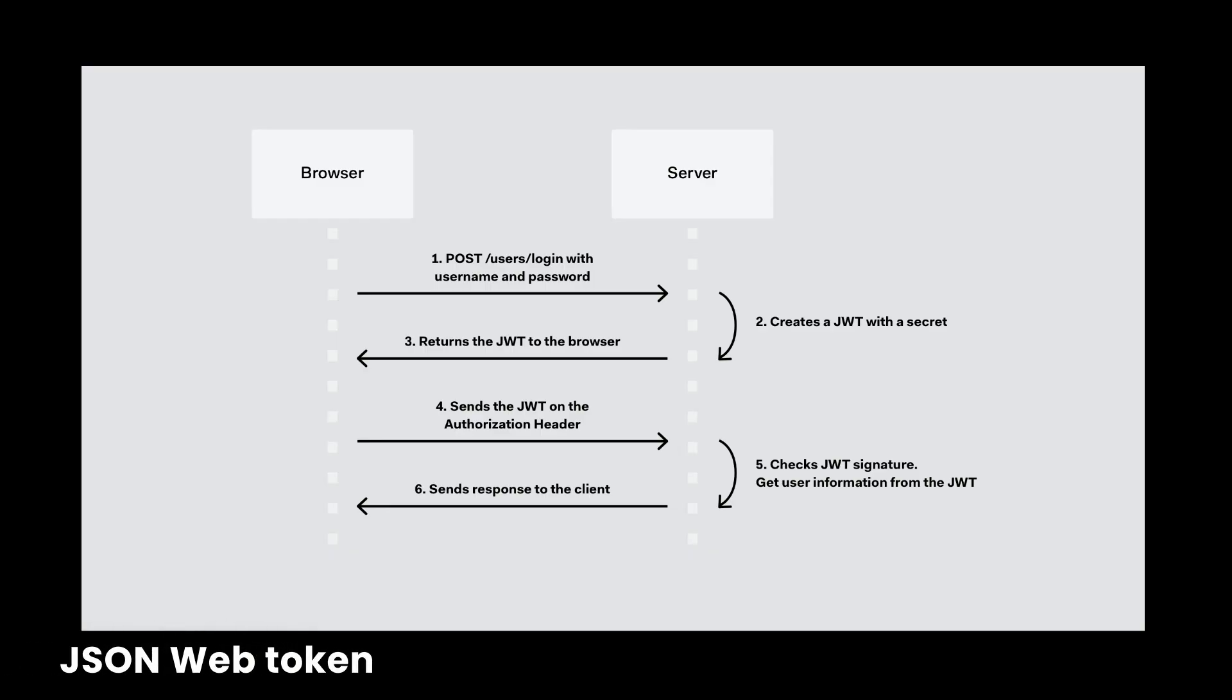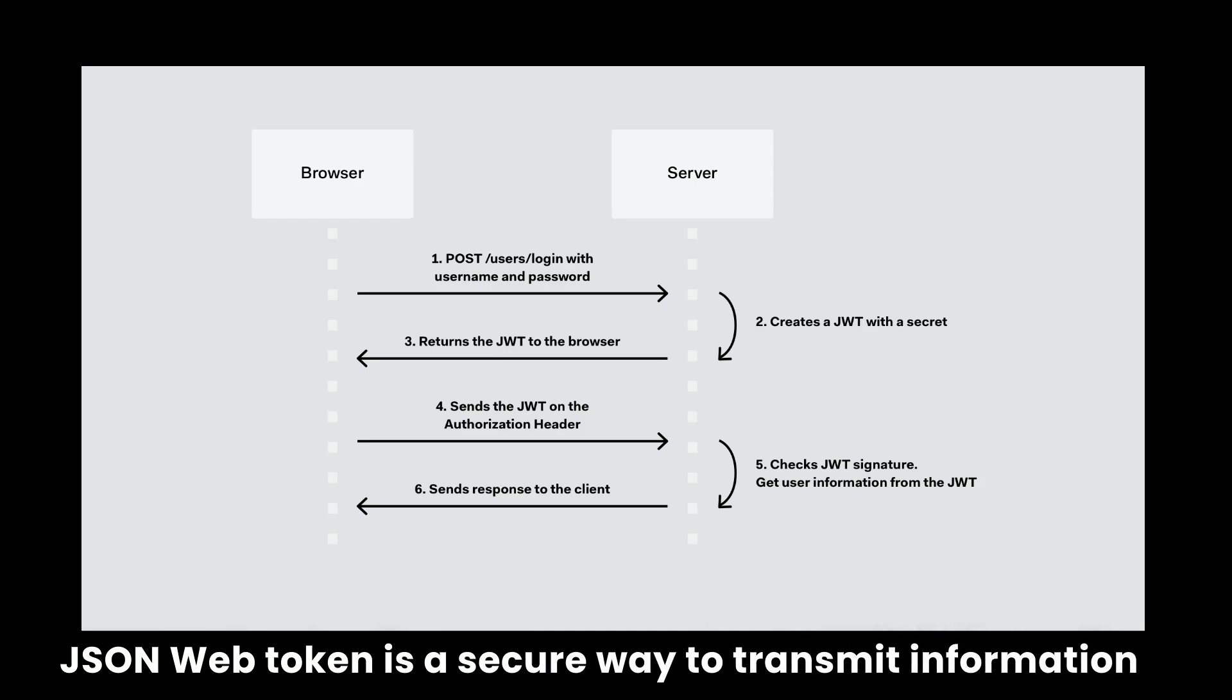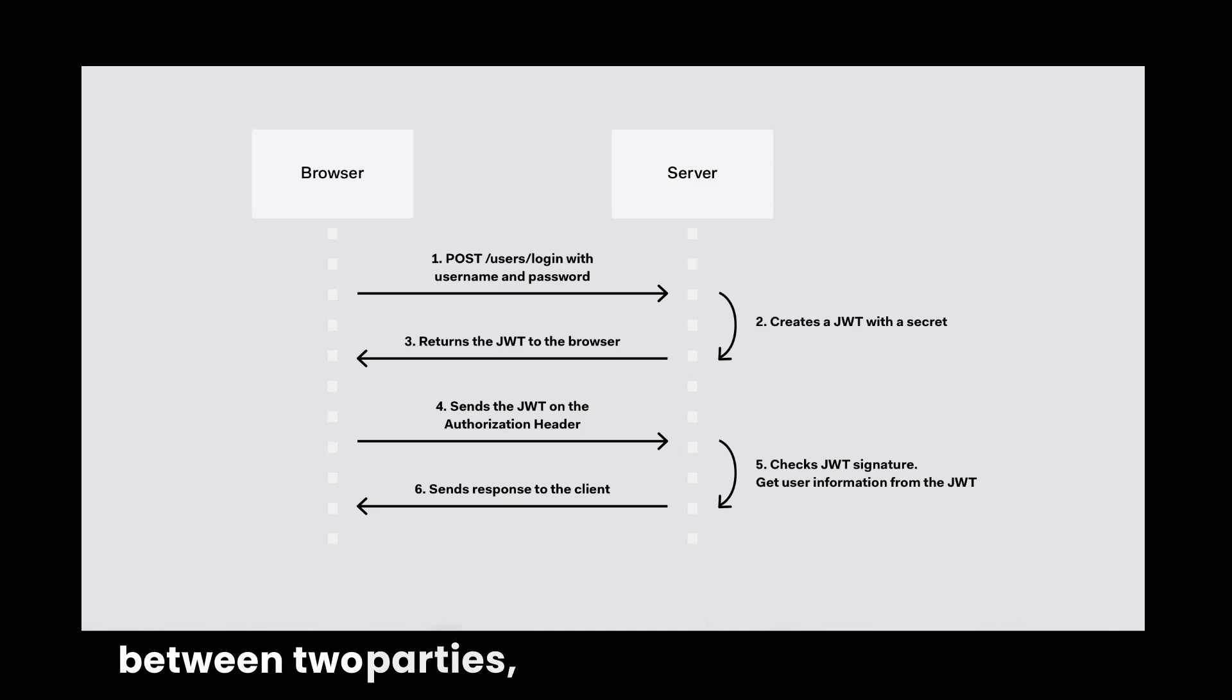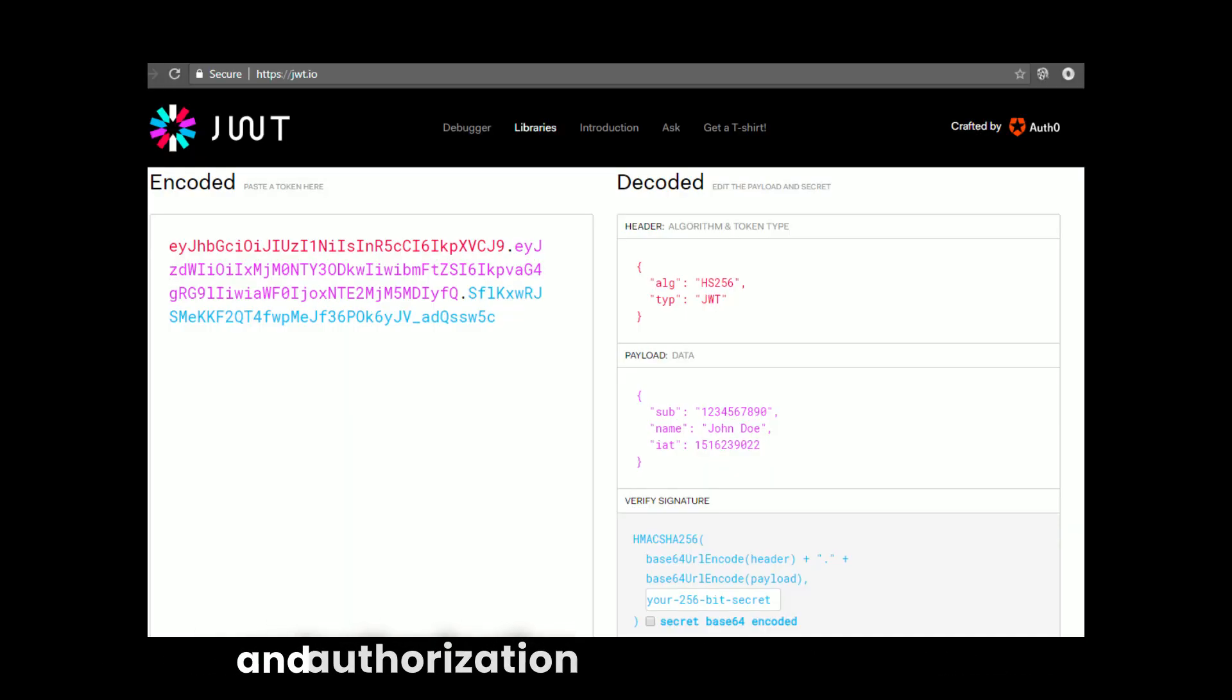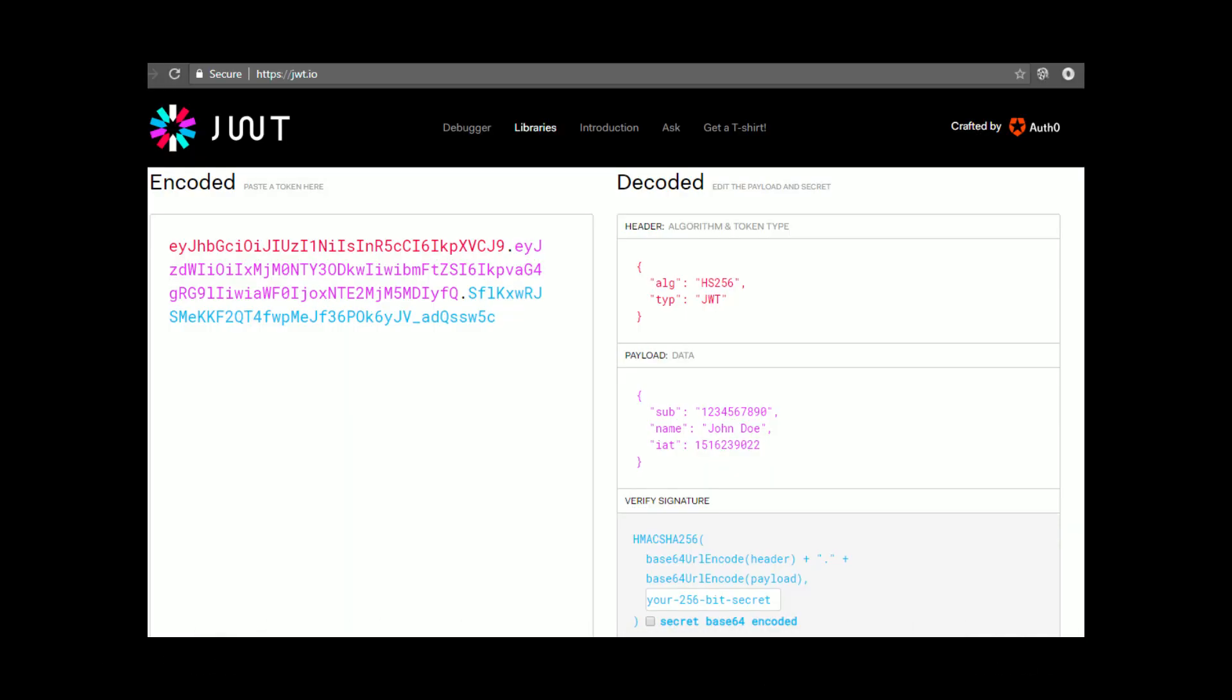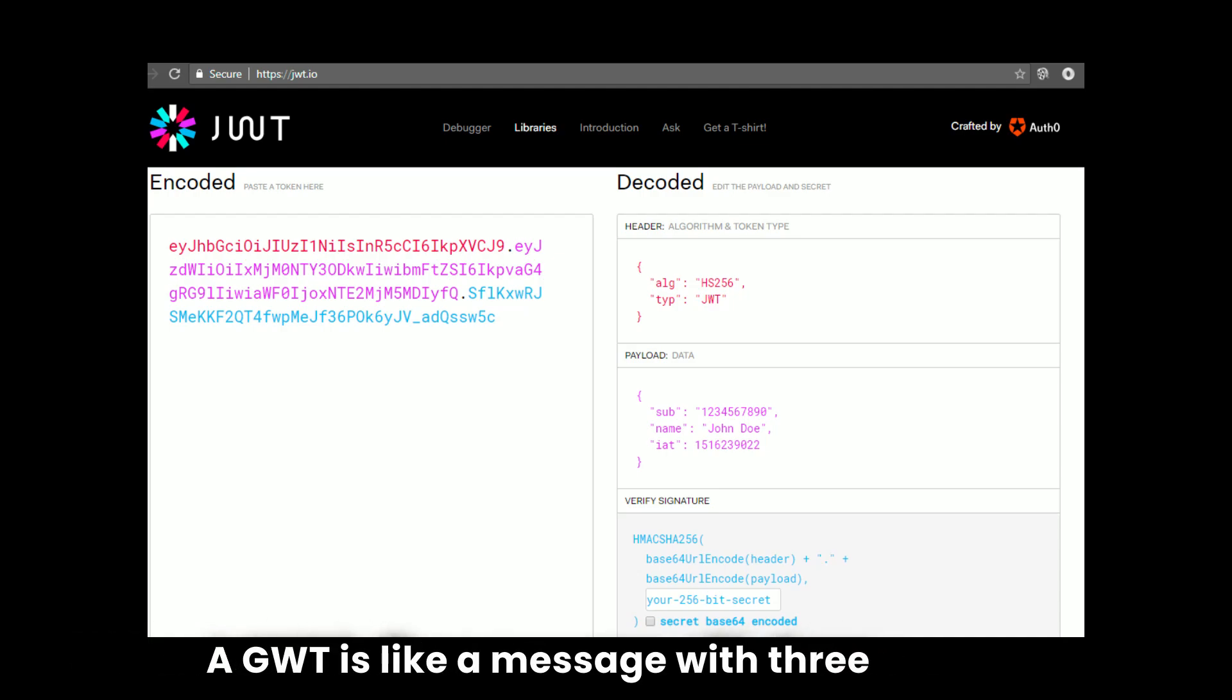JSON Web Token is a secure way to transmit information between two parties, usually a client and a server. It is often used for authentication and authorization in web applications.